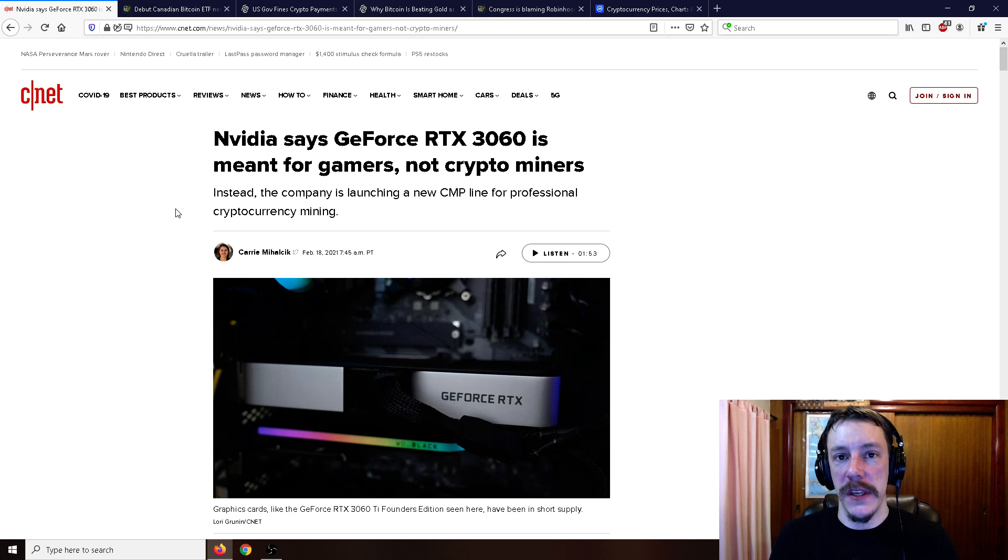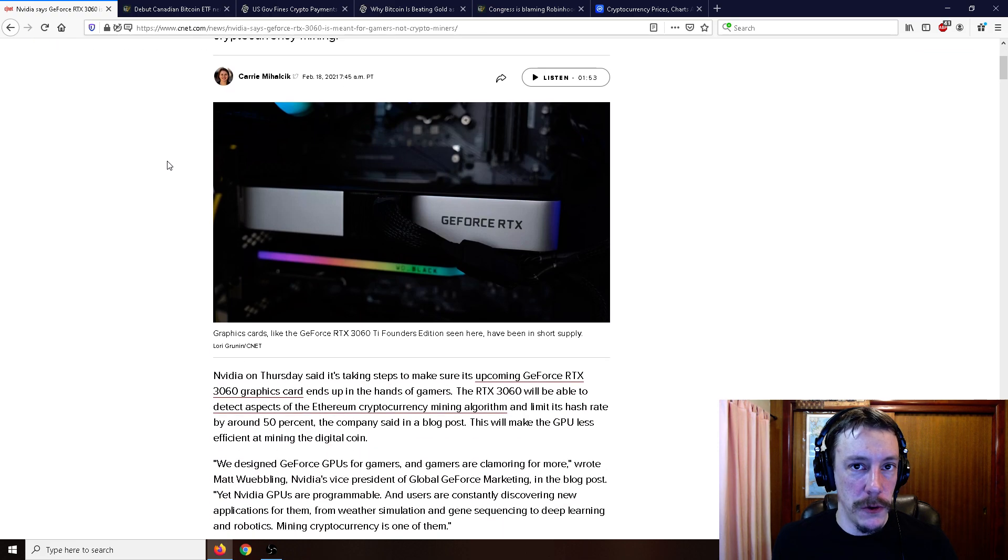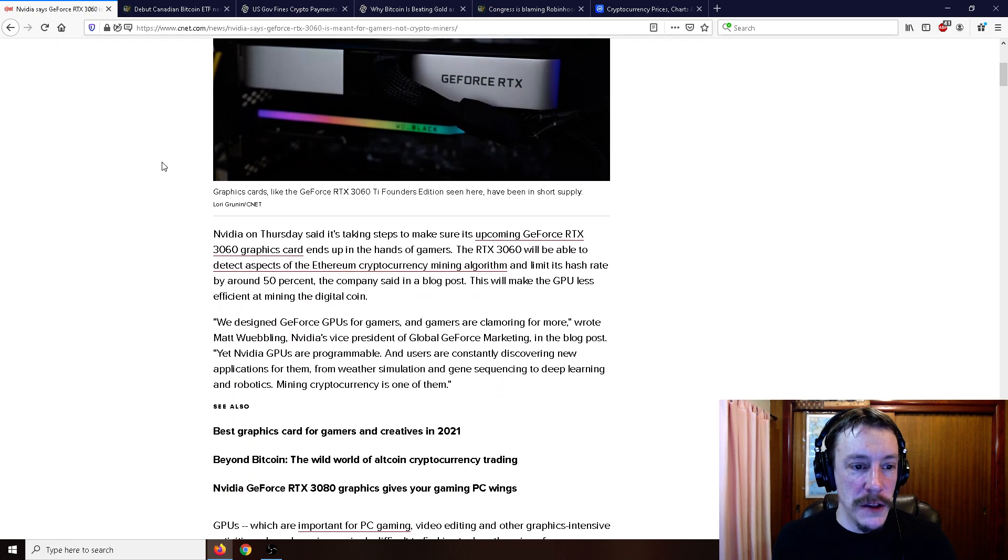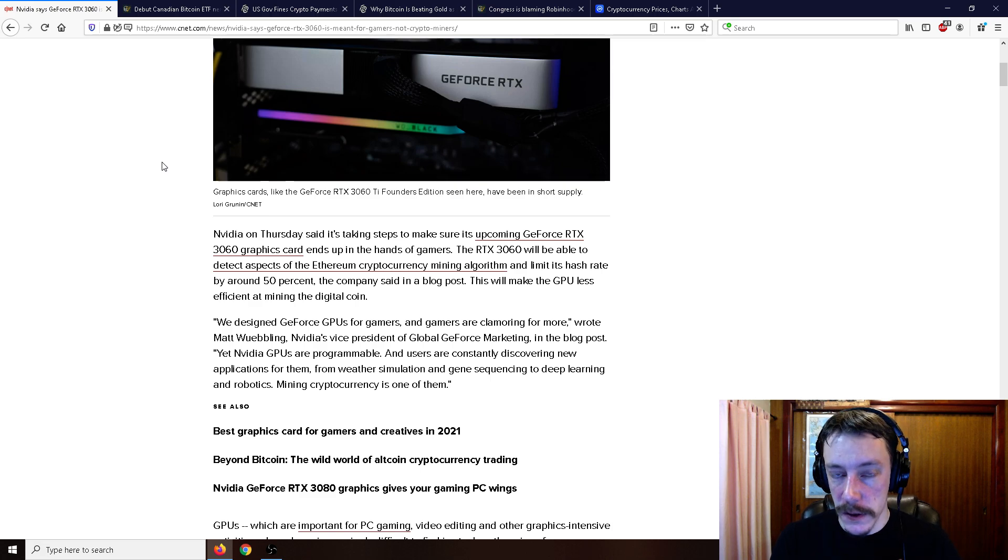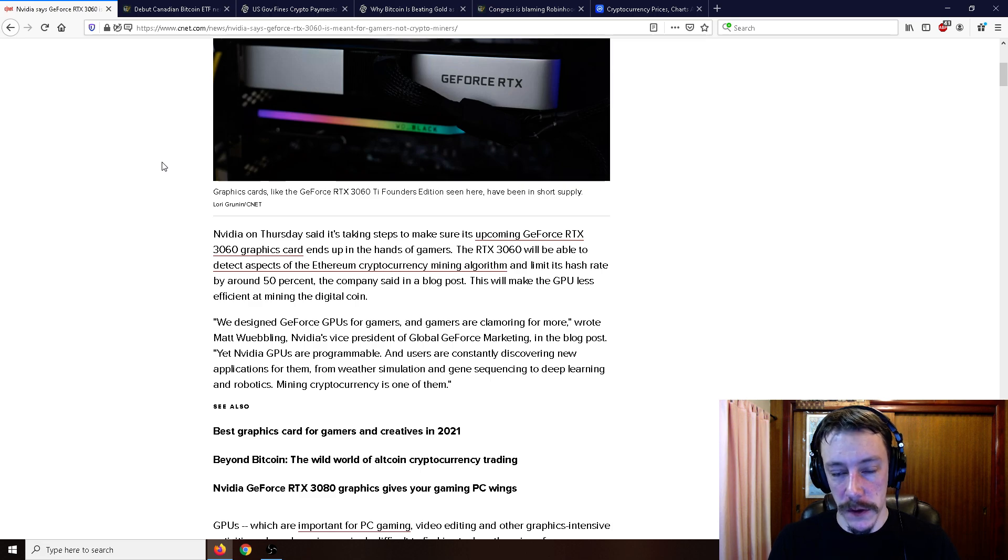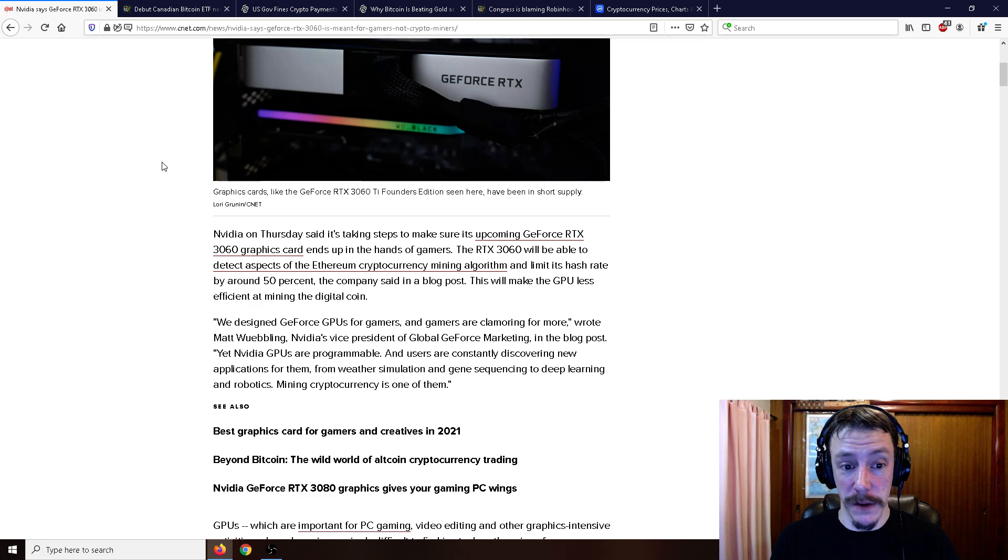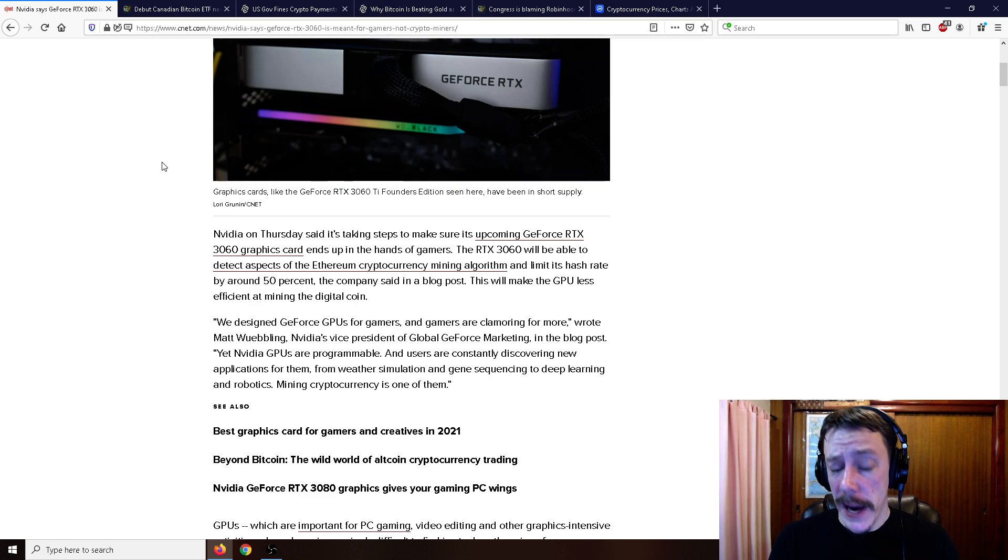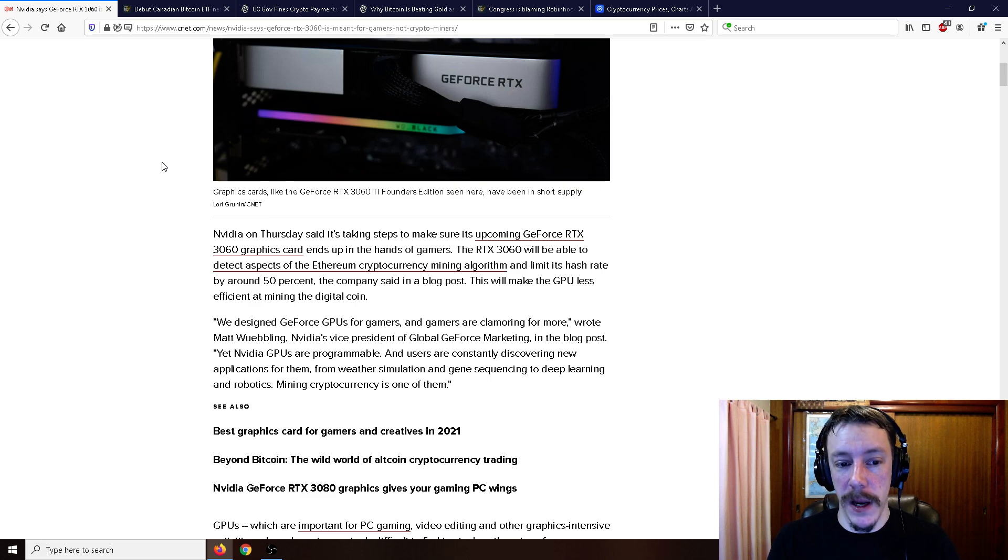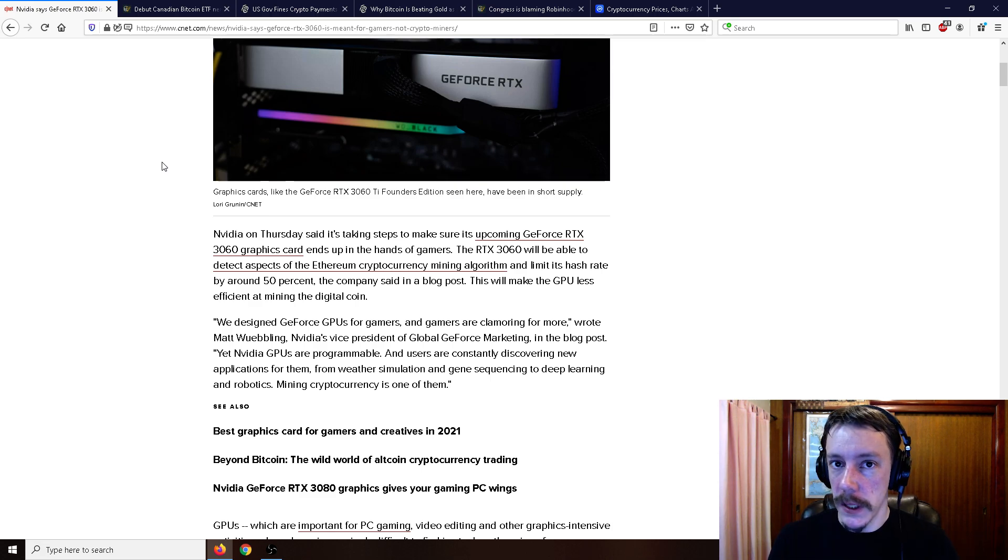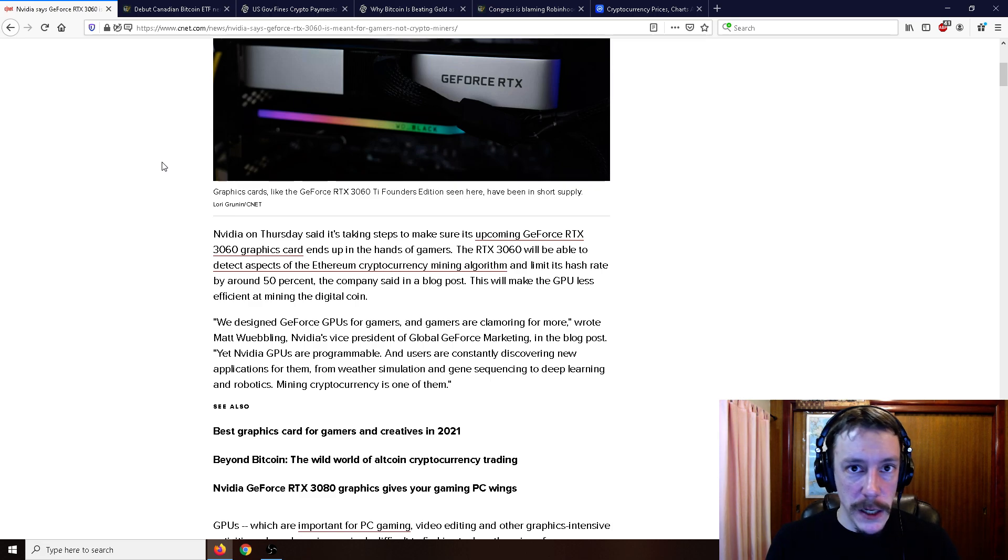NVIDIA says GeForce RTX 3060 is meant for gamers, not crypto miners. NVIDIA said on Thursday that it's taking steps to make sure its upcoming GeForce RTX 3060 graphics cards end up in the hands of gamers. The RTX 3060 will be able to detect aspects of the Ethereum cryptocurrency mining algorithm and limit its hash rate by around 50 percent. This will make the GPU less efficient at mining the digital coin.